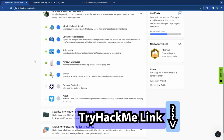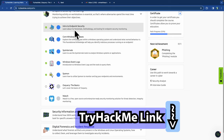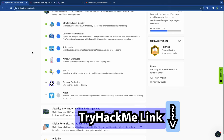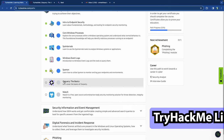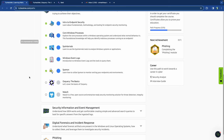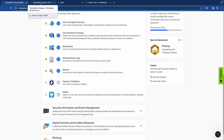We talked about it in the intro to endpoint security. It's something that's been developed by Facebook, as you'll see in a little bit.